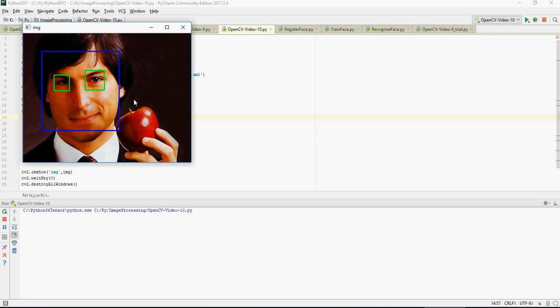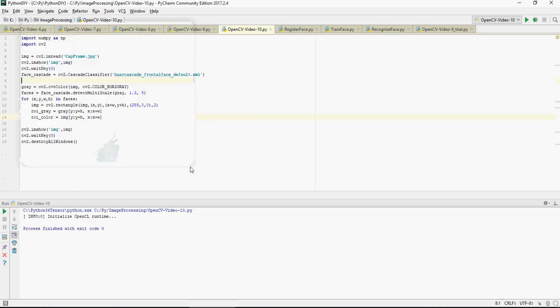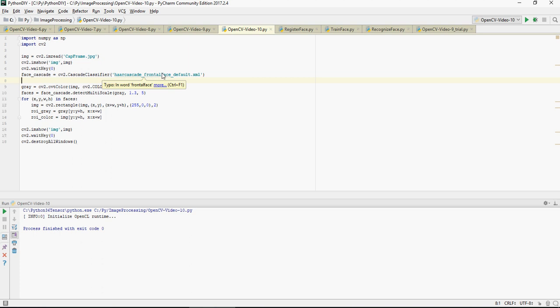Similarly, in this video we're gonna have eyes XML. Let me just show you here. So in the last video we used this haar cascade underscore frontal face underscore default dot XML to identify the face itself.